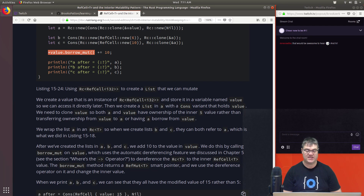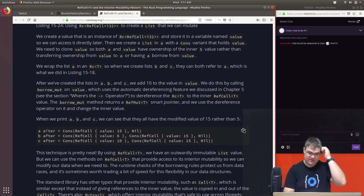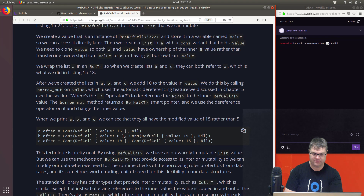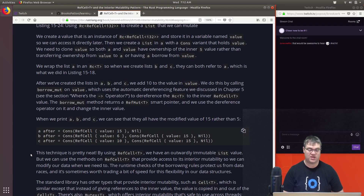The `borrow_mut` method returns a `RefMut<T>` smart pointer and we use the dereference operator to change the inner value. When we print `a`, `b`, and `c` we can see that they all have the modified value of 15 rather than 5. By using `RefCell<T>` we have an outwardly immutable list value, but we can use the `RefCell<T>` methods to access its interior mutability and modify our data when we need to.